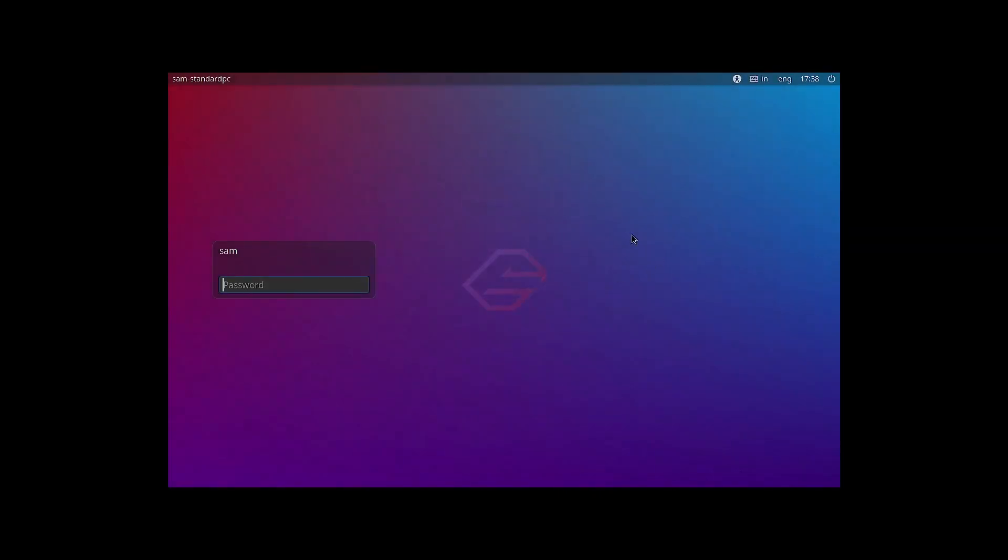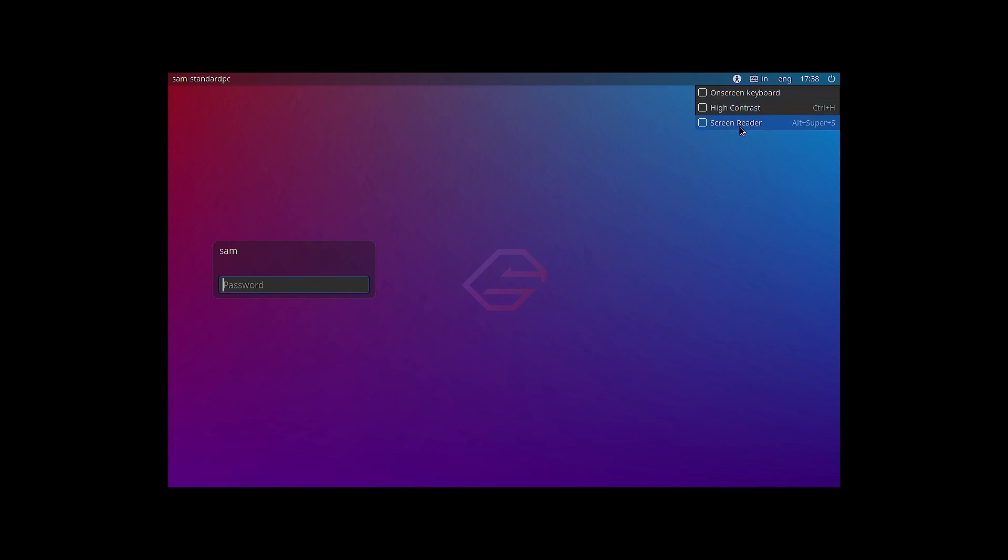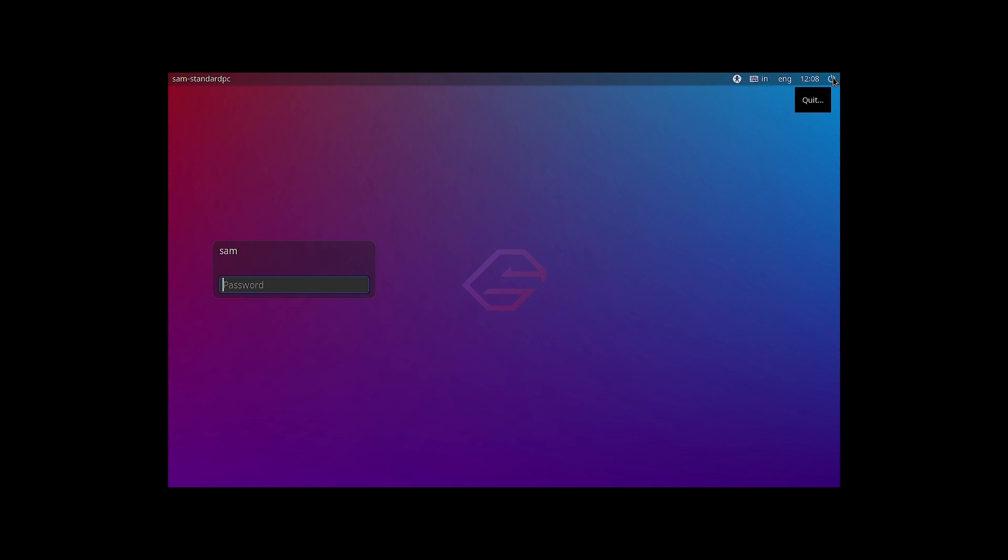So this is the greeter screen of the XFCE desktop of Garuda Linux. You can see here on the top bar there is on-screen keyboard, high contrast and screen reader accessibility features. You have got the keyboard layout, the language selection, the calendar is there and the power menu is there. And here you can input your password in the password field and get logged in.